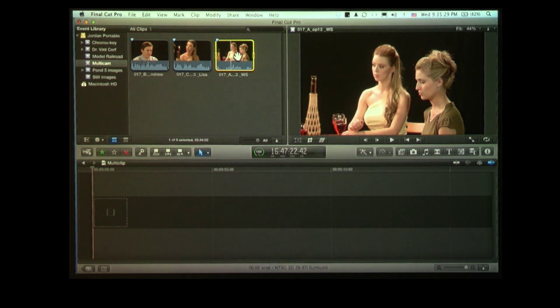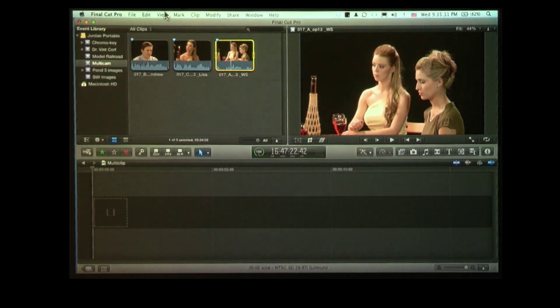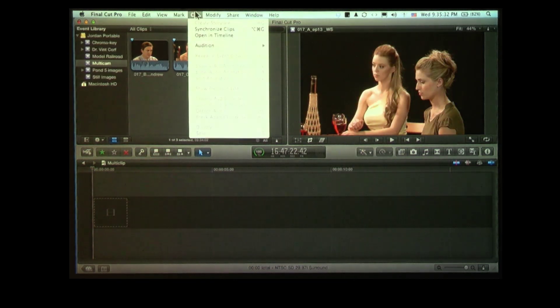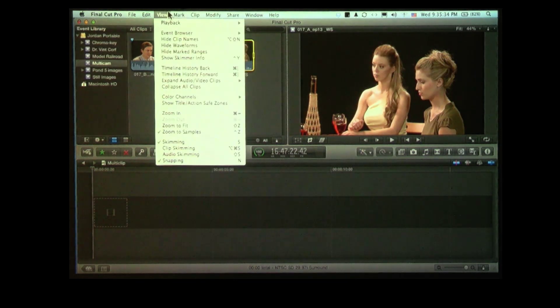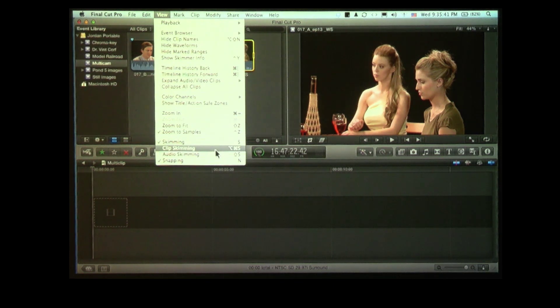So we've got a wide shot. Turn skimming on. Something else that's new — a new thing is called clip skimming. So we have skimming, and we have clip skimming. I just found this yesterday. I have no idea what it does, but it's really cool.